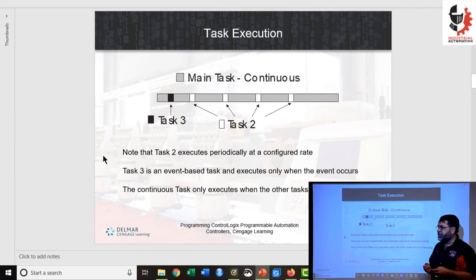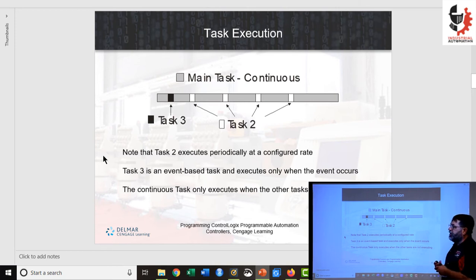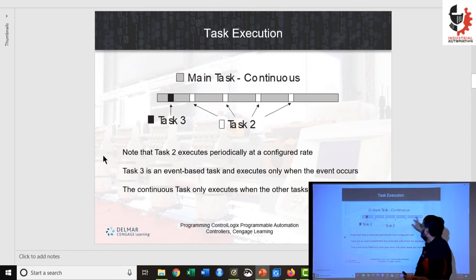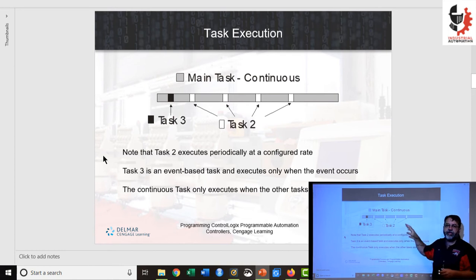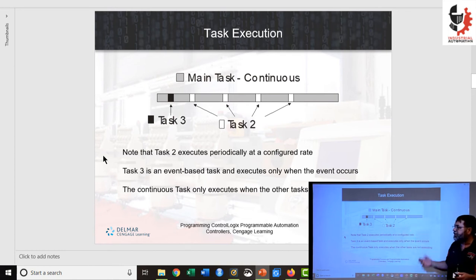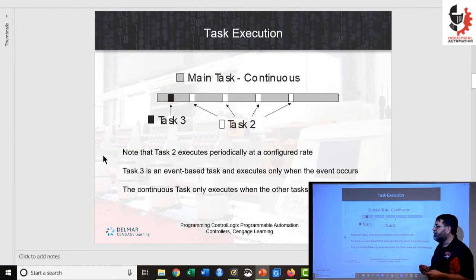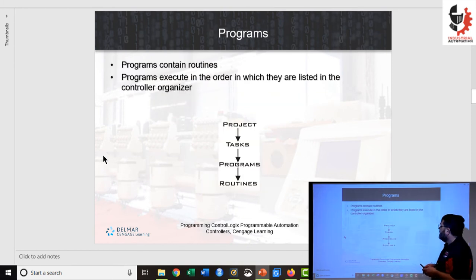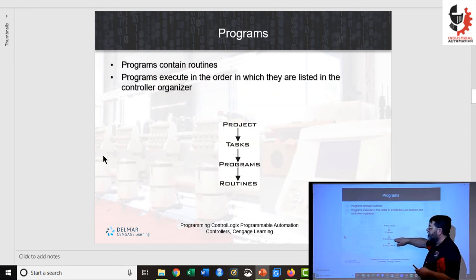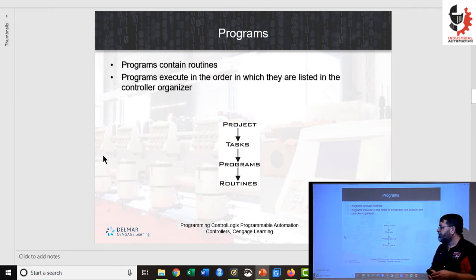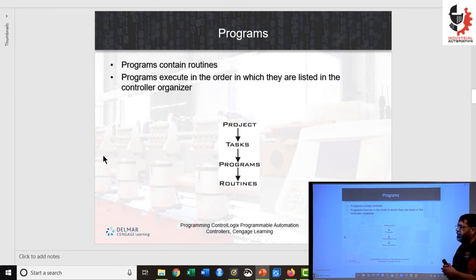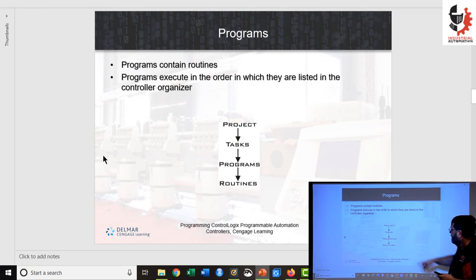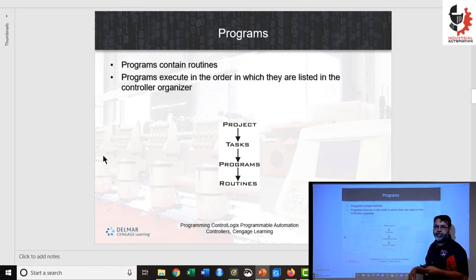Three kinds of tasks exist, but when we start programming we're only going to use the continuous task. Even though these different task types exist, when we begin programming we're just going to use the main continuous task. The next hierarchy level is programs — each task can have one or more programs, and you must have at least one program in a task. Programs can then have one or more routines.